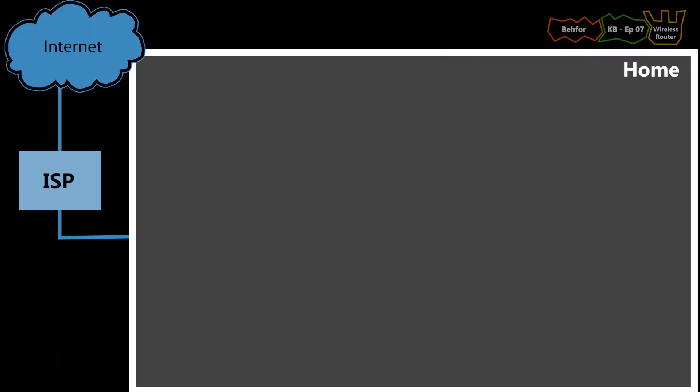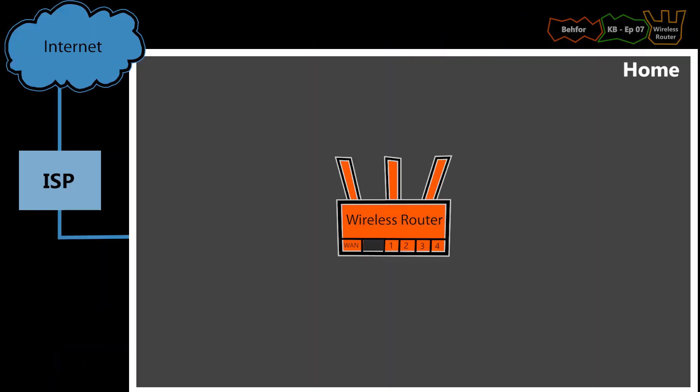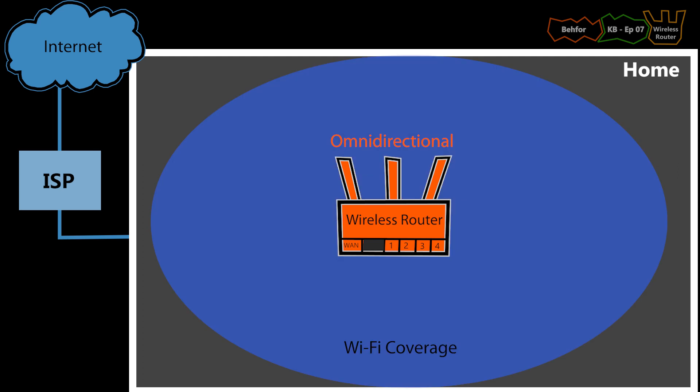First off, when I'm connecting a wireless router to my network, I need to make sure I'm installing it in the right location. And by that, I mean somewhere in the center of the house. Because it has omnidirectional antennas, which means it will broadcast its Wi-Fi equally in all directions horizontally.